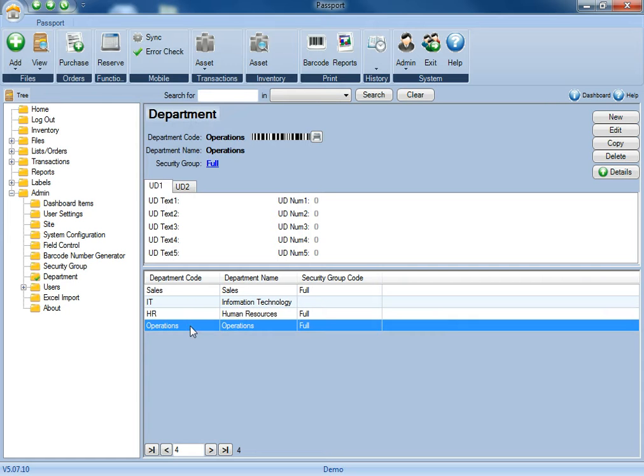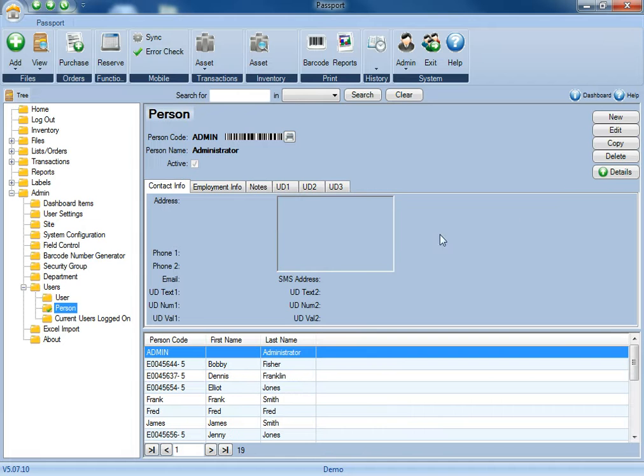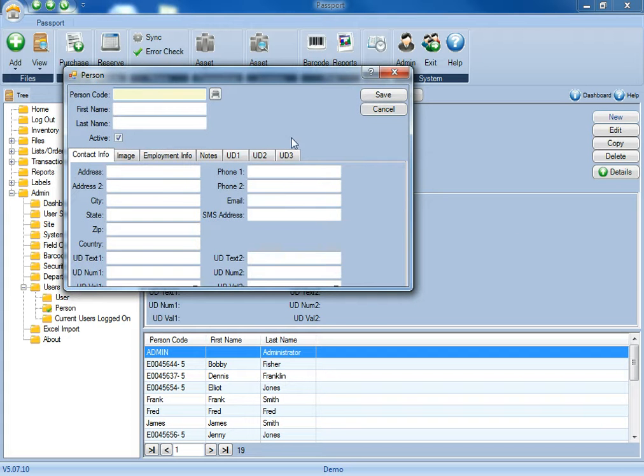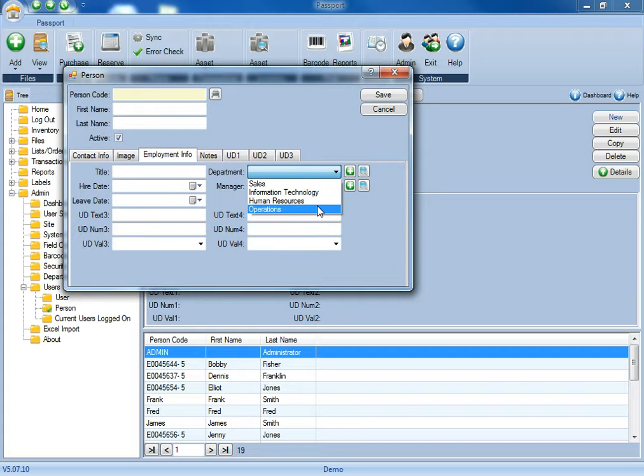We can now see that the new group's been added, as well as the permissions for that group. At this point, if we went back to enter any additional people into the database, we'd be able to select the new operations department, and those permissions would be applied for that new person.